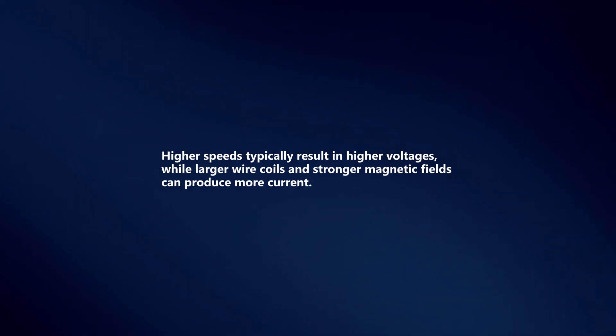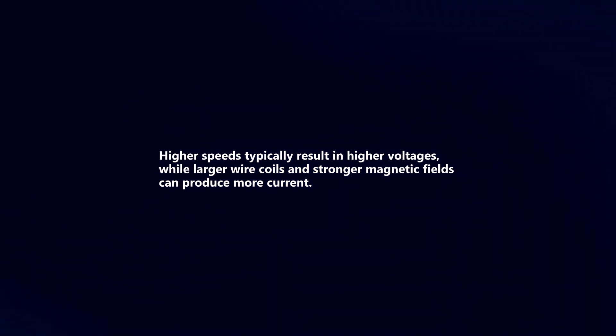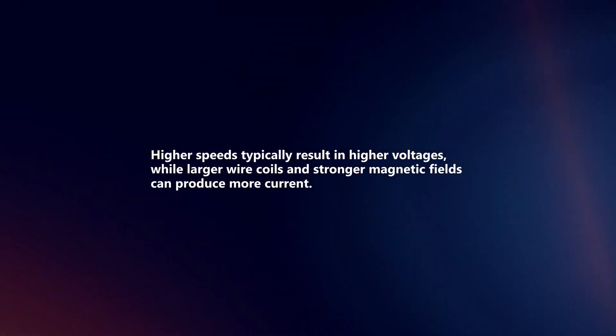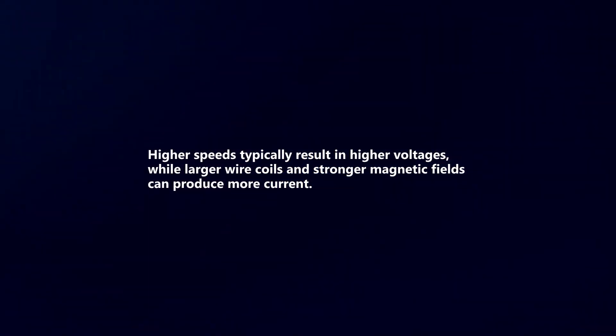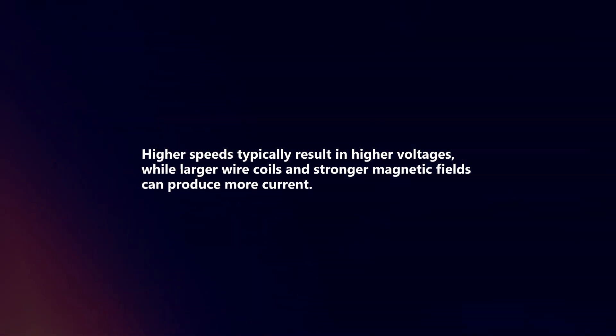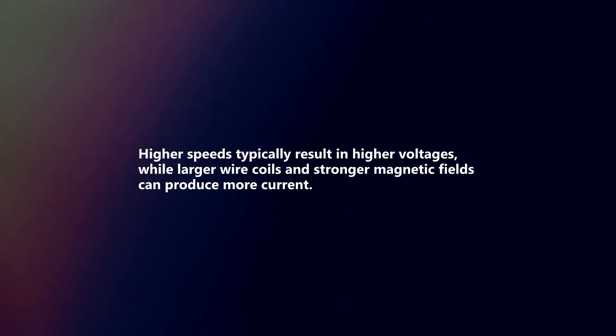Higher speeds typically result in higher voltages, while larger wire coils and stronger magnetic fields can produce more current.